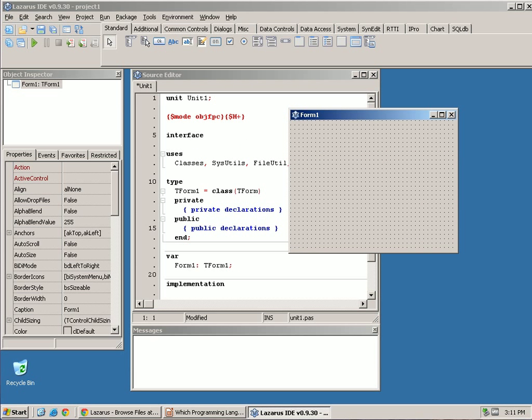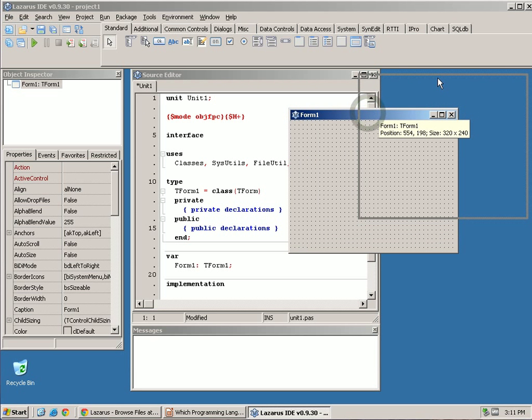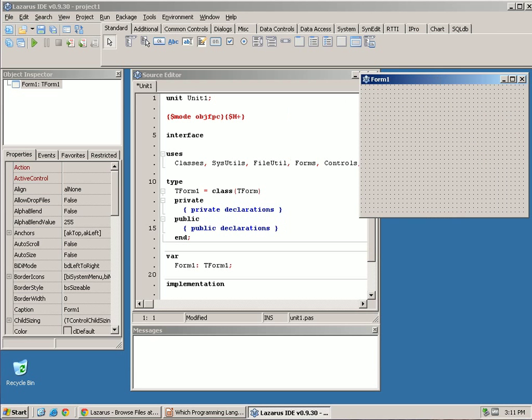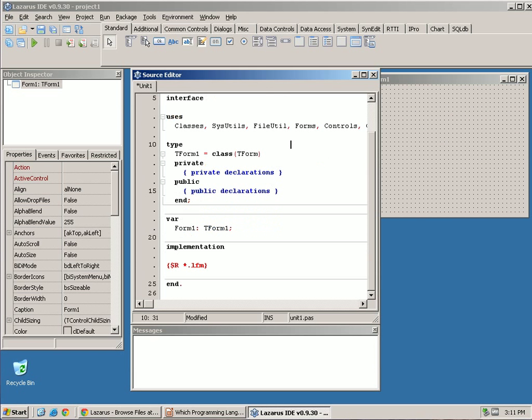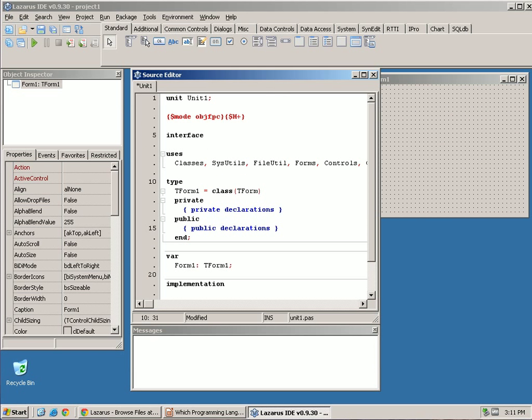It shows us the code here in the background. So when this started up, let's go through this. It's not as complex as it seems. But when it starts up, it gives you a unit, which is what they're called in Pascal. It's just a file.